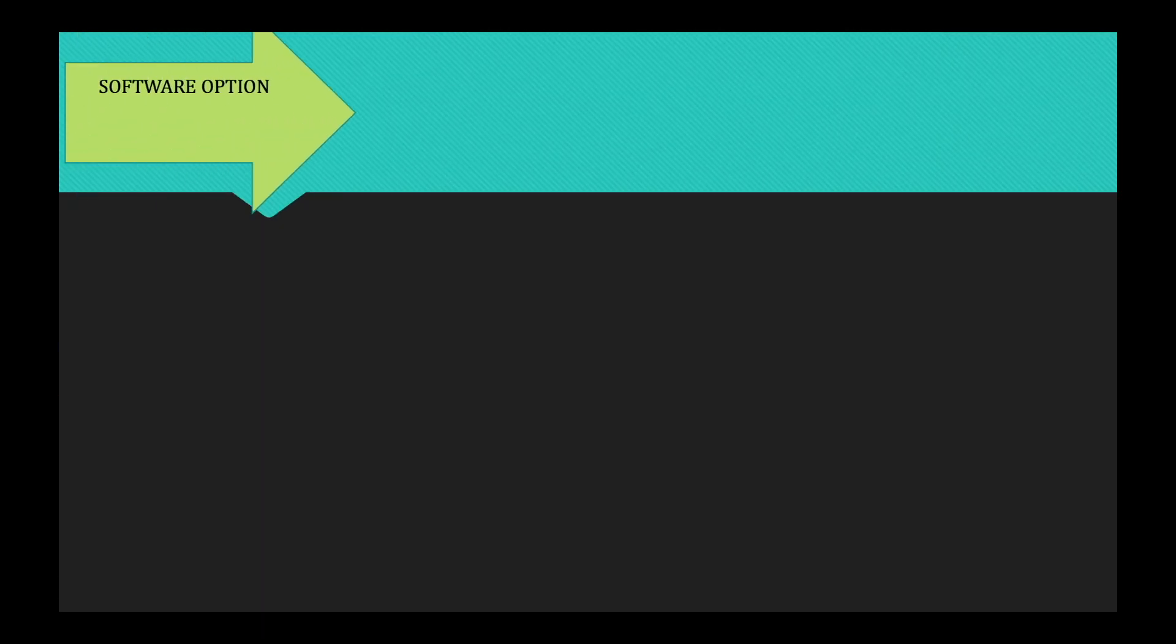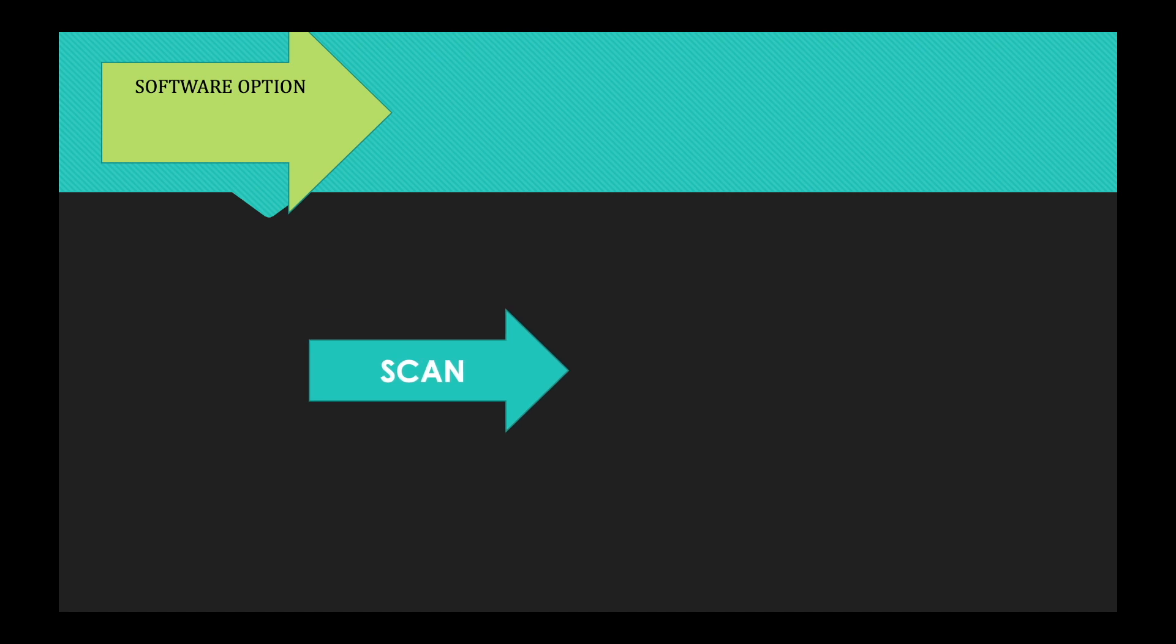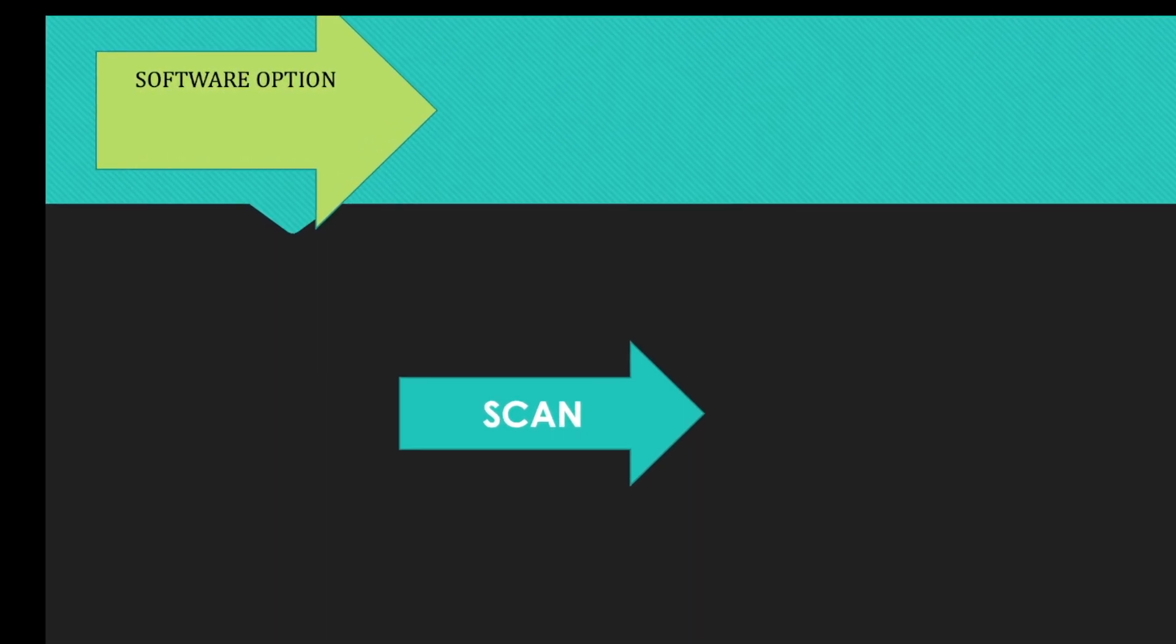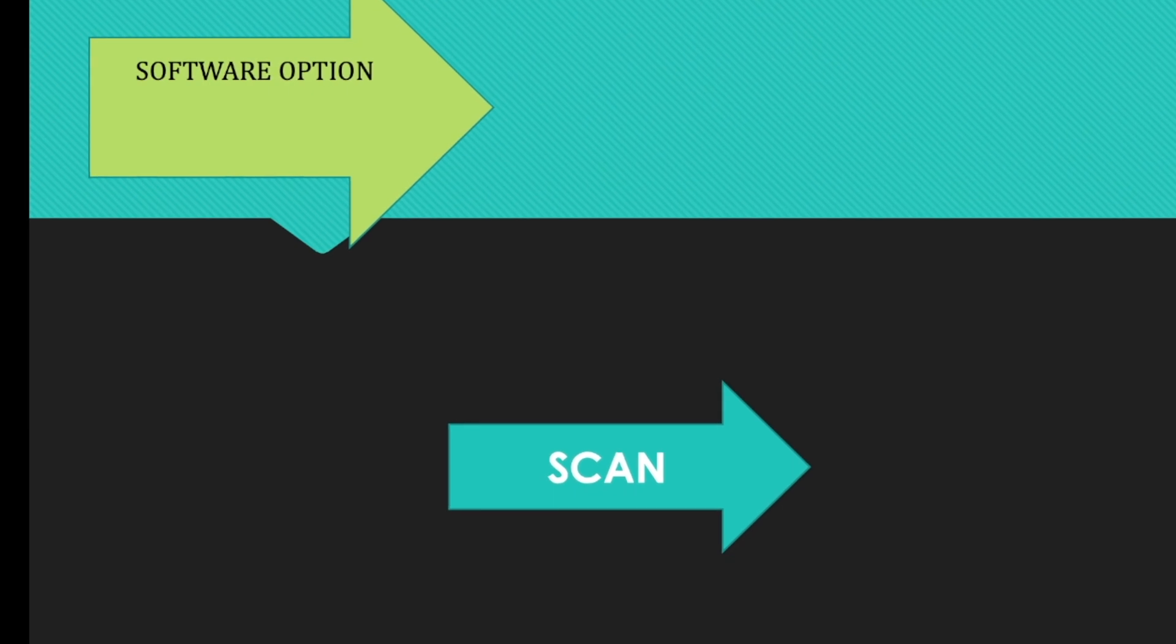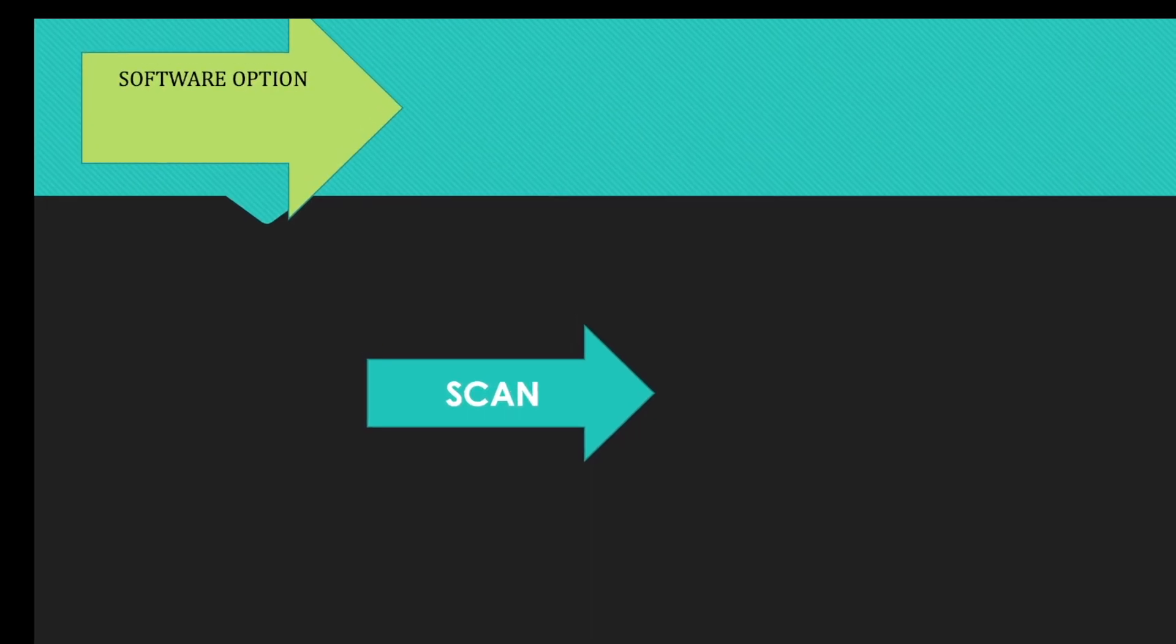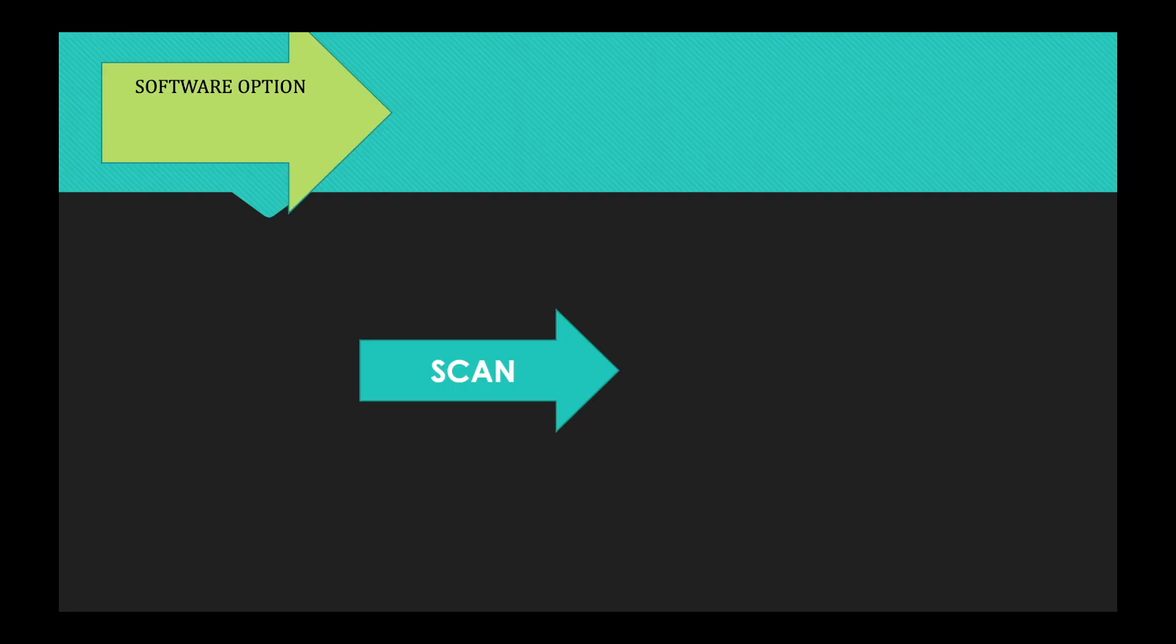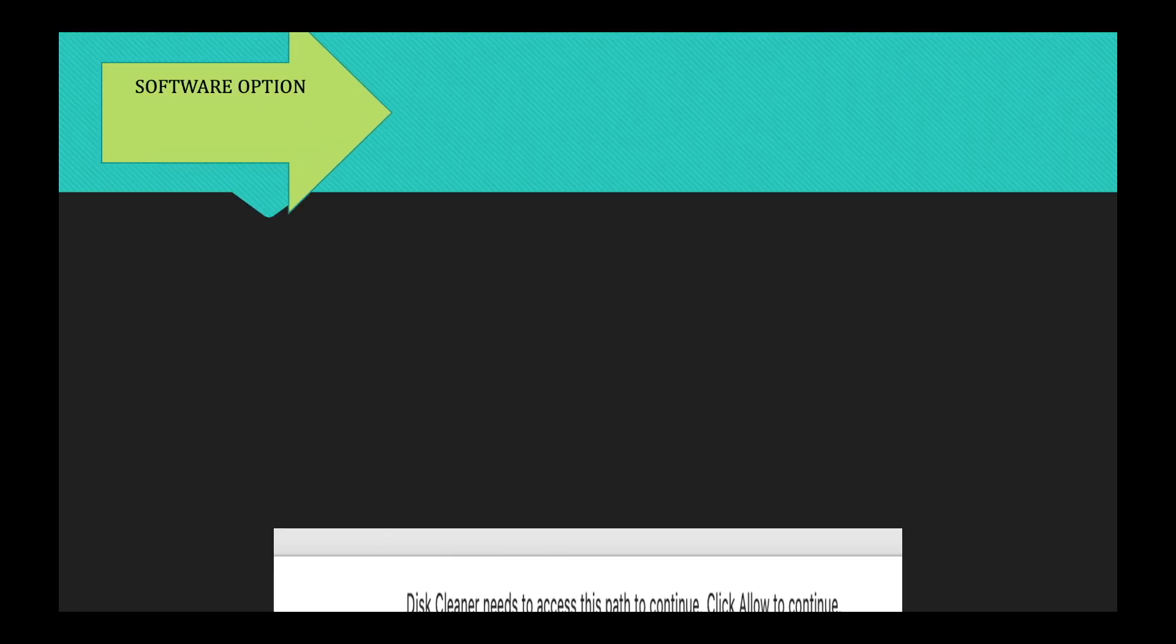So once you have run the software through your app store, you will launch it through your applications. And then it will ask you, once you launch it, it will ask you to scan. So you want to hit scan.